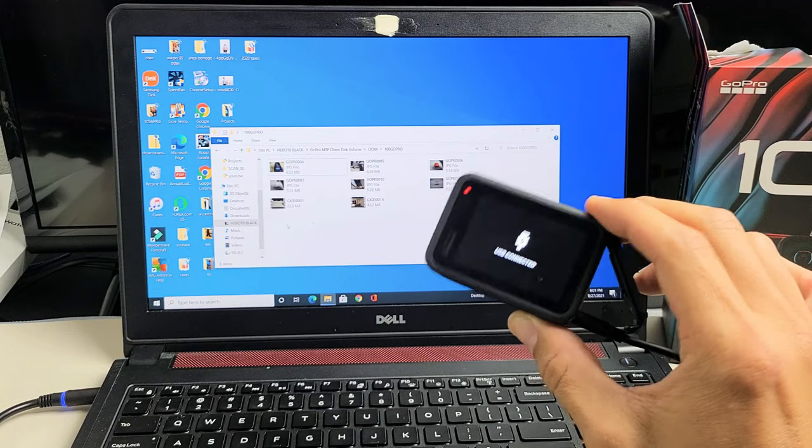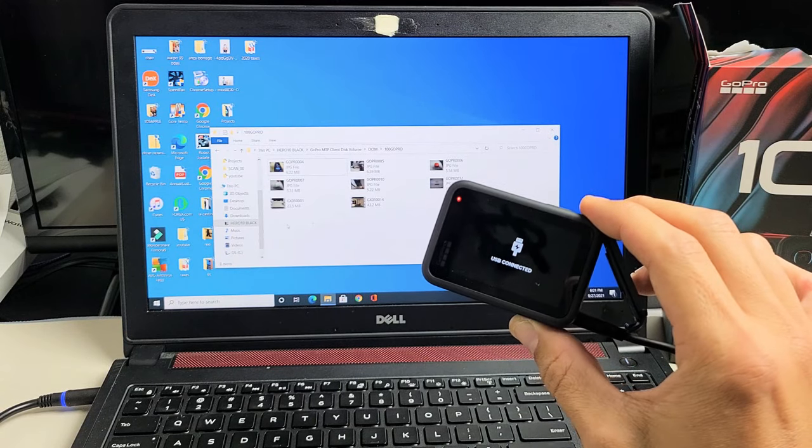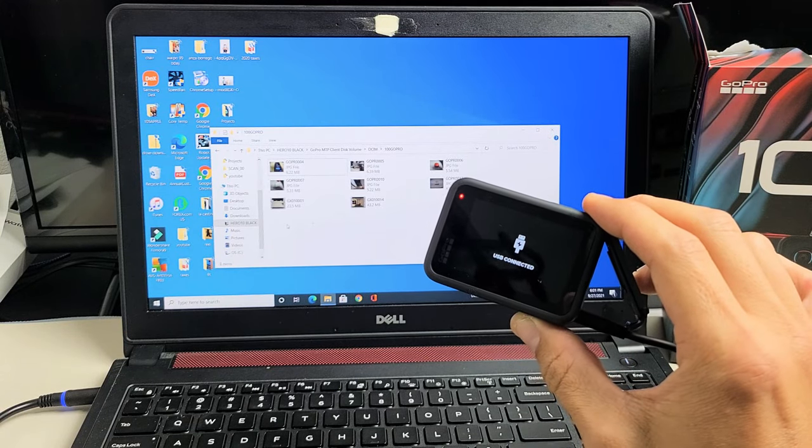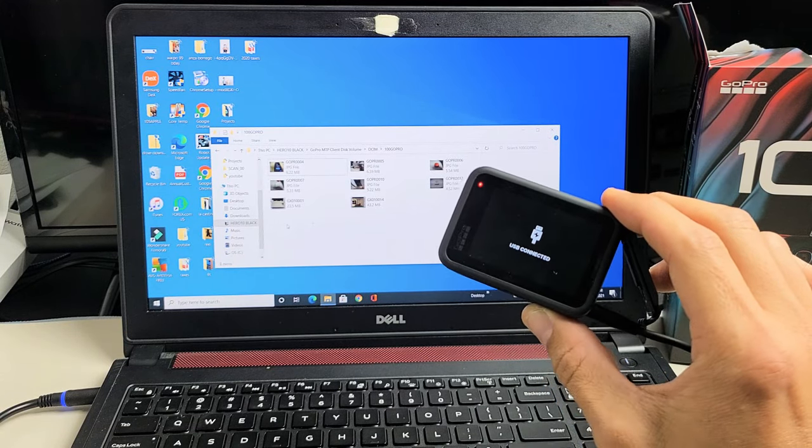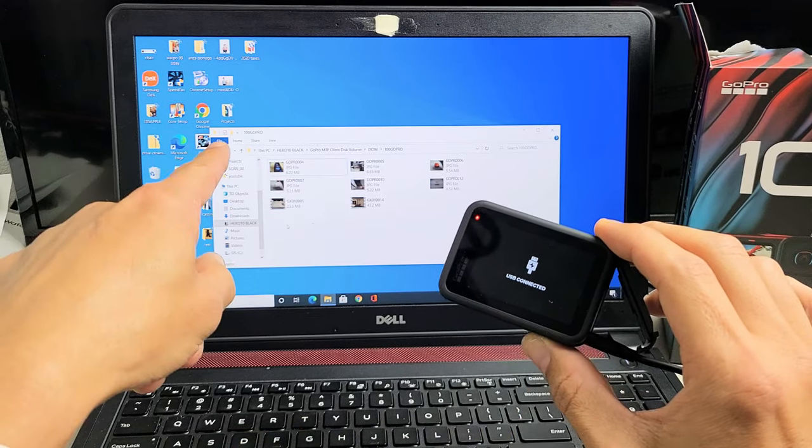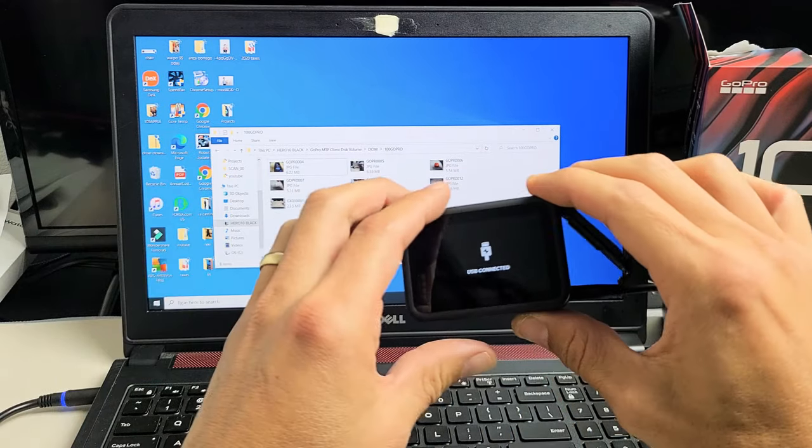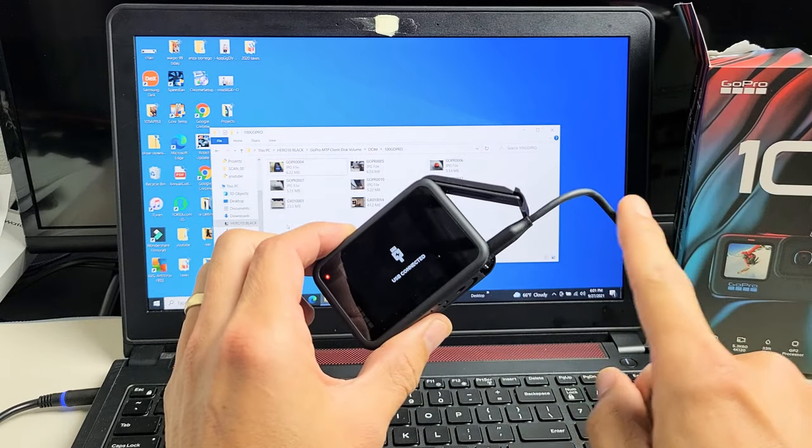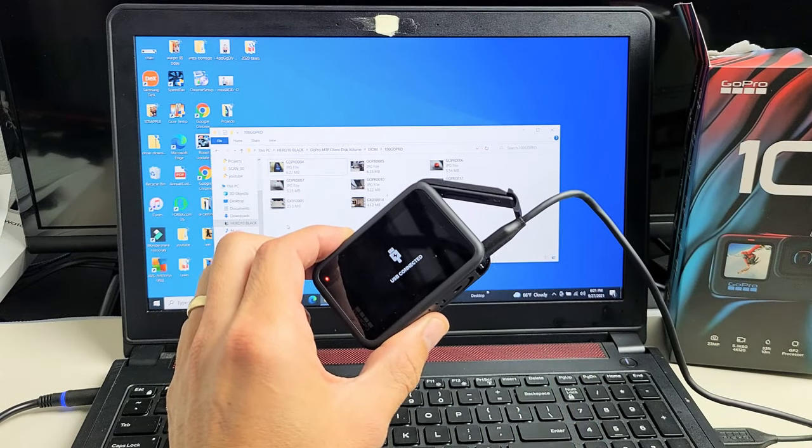Here's a GoPro Hero 10 Black. I'm going to show you how to transfer photos and videos directly from your GoPro to any Windows computer using the charging cable.